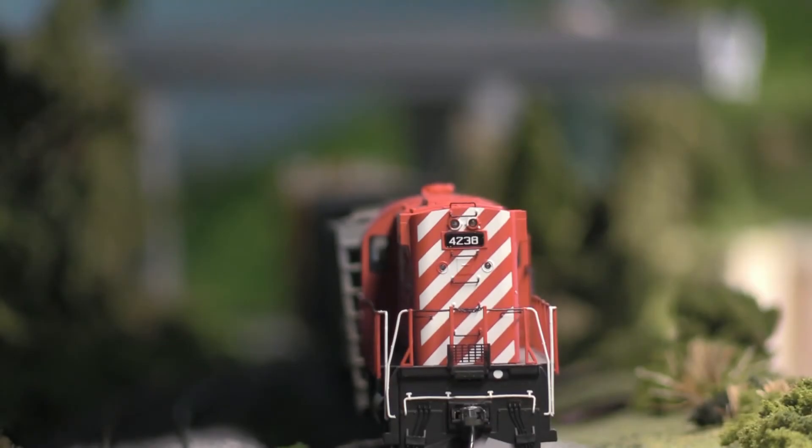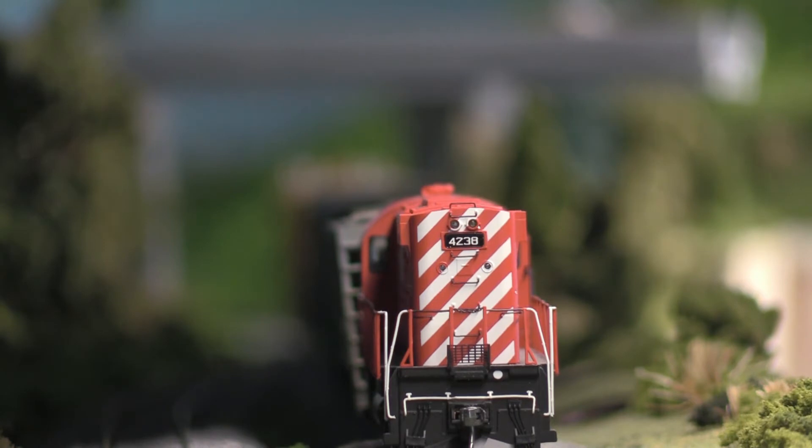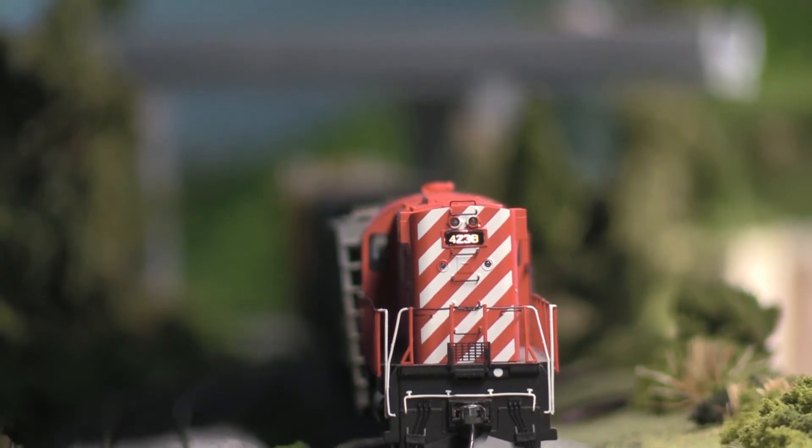He also did a THB unit for me as well and we'll take a look at that next. Okay, this is the back of the CP. And we have the number boards lit up. Let's light them up. There's the number boards lit up.